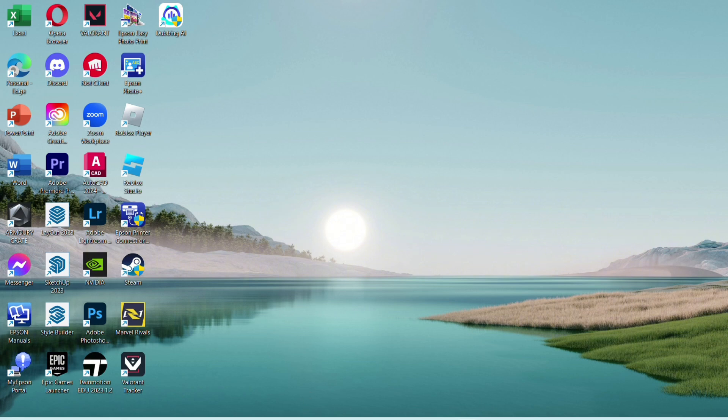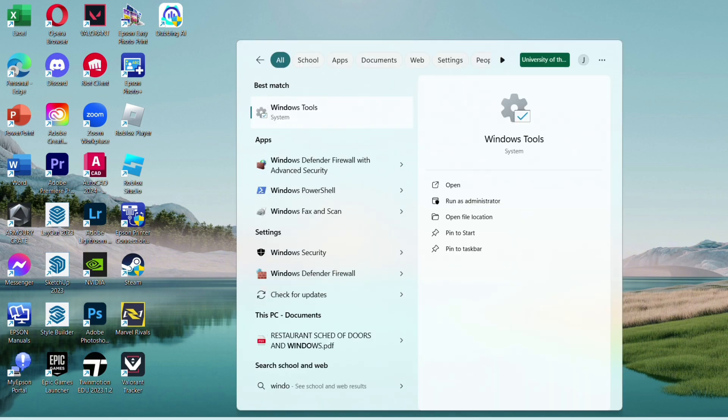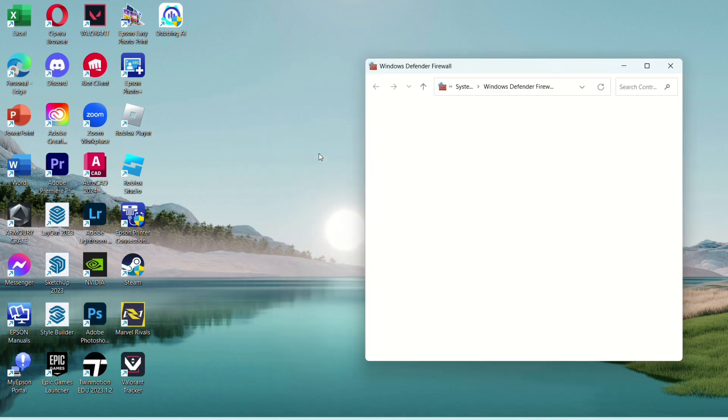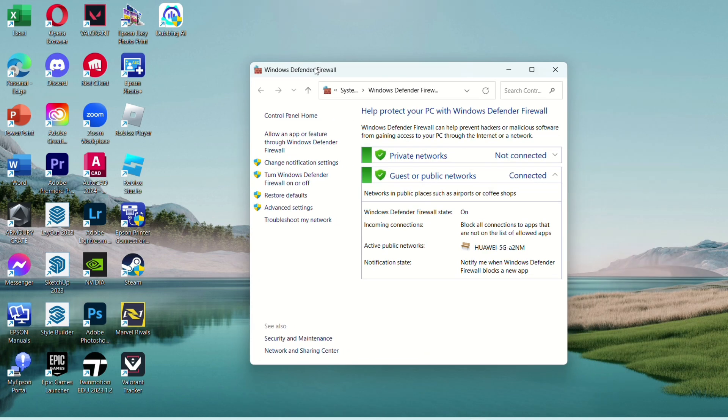Now if it still doesn't work, you can go to your Windows Defender Firewall. In your Windows search, you can type it there. Now once you're here, click Allow an App or Feature through Windows Defender Firewall.